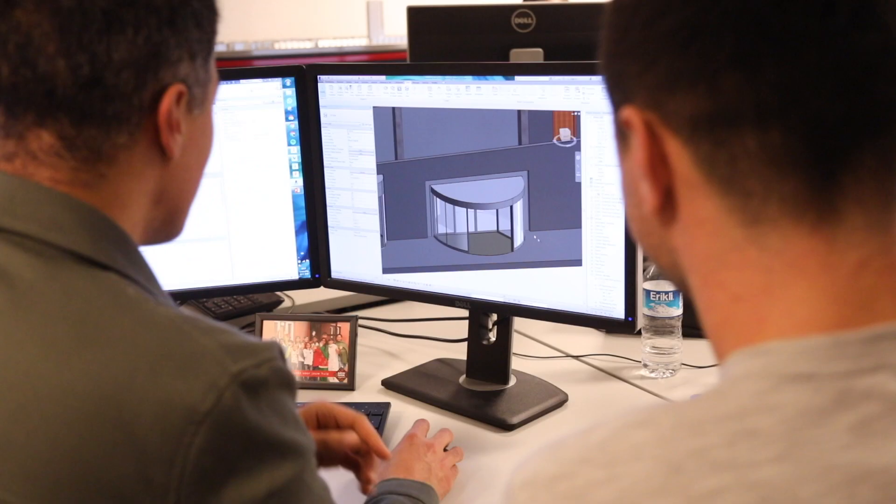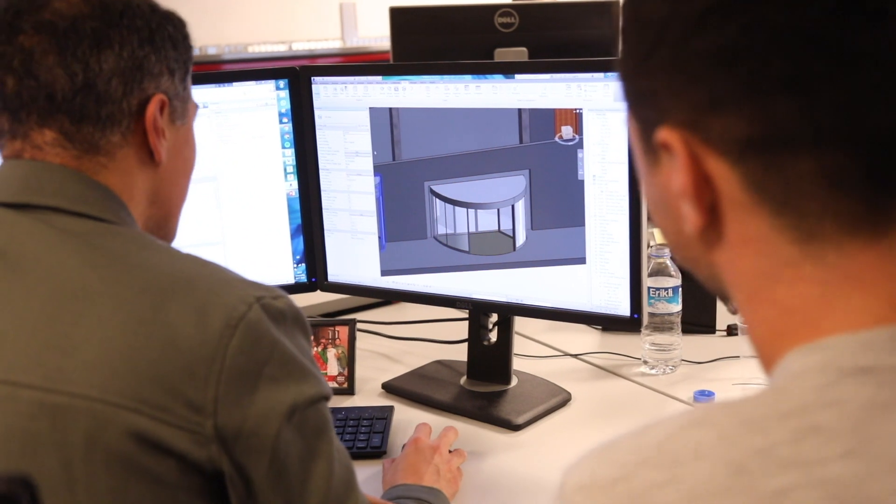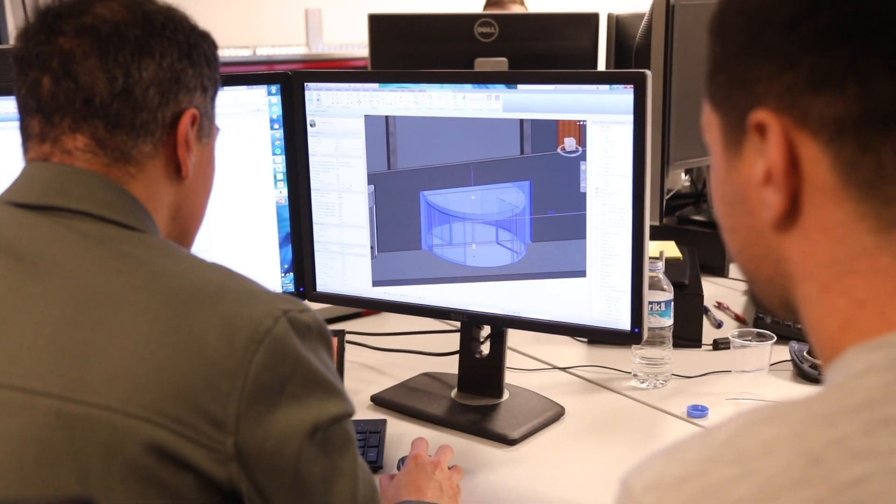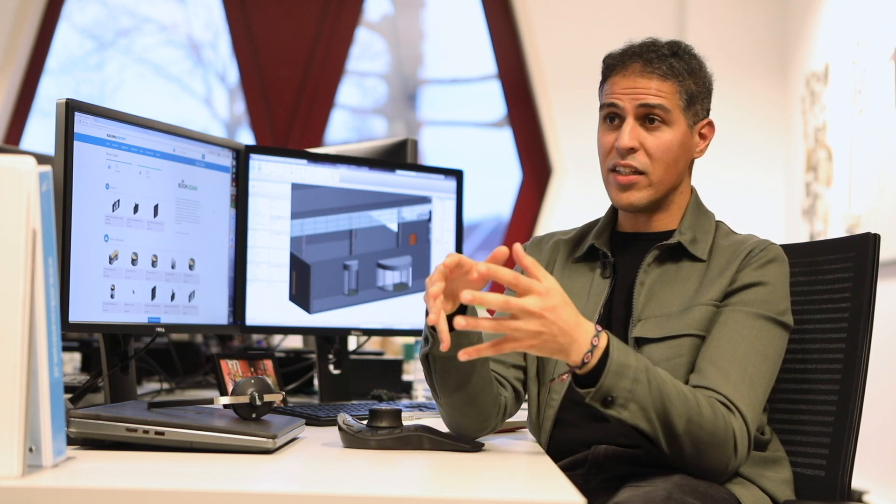The BIM models are easy to manipulate and to use for the architect. You can change the diameter, you can change the height, lighting, safety, pass through, which makes it a powerful tool for the end user.